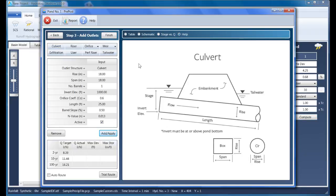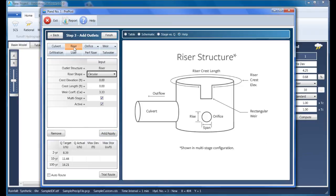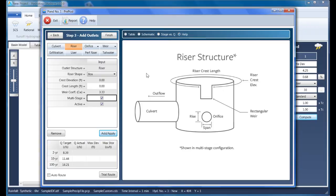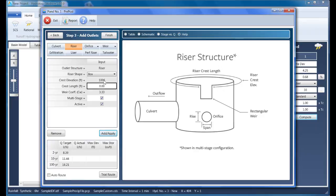Now let's add the riser structure. Its shape is a box, and we'll set its crest elevation at 1,006 even. I'm doing this because I really don't want the stage to ever exceed this riser crest. And if it does, I don't want it to be a controlling device. Its job is strictly to be a container for the other outlet devices which do control the outflow.